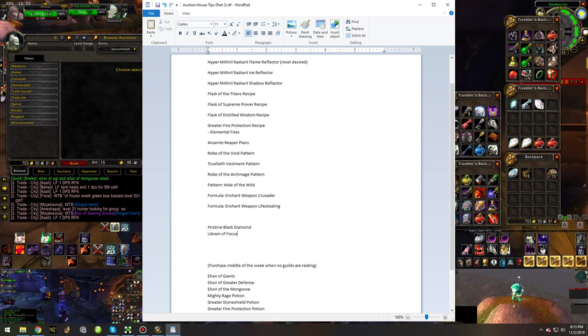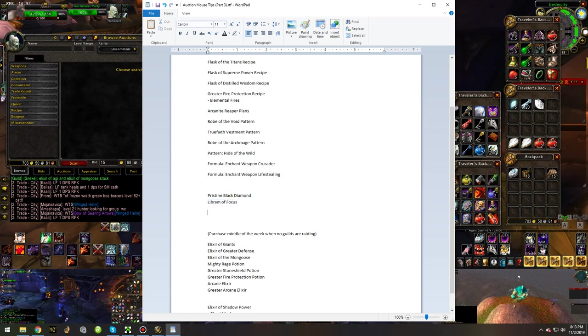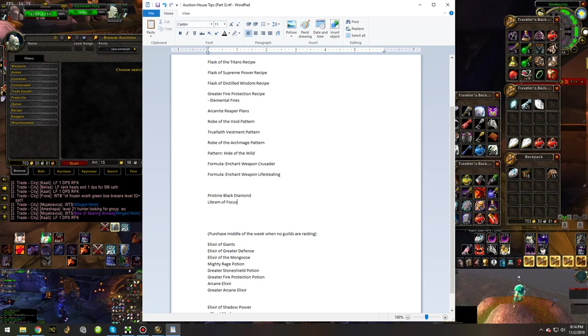So this might actually be a better long-term tip. If you buy librums now and pristine black diamonds now and save them for when Phase 3 comes out and Blackwing Lair comes out, and then even later on during Phase 4 and Phase 5, you'll definitely be able to net a bigger price for them.